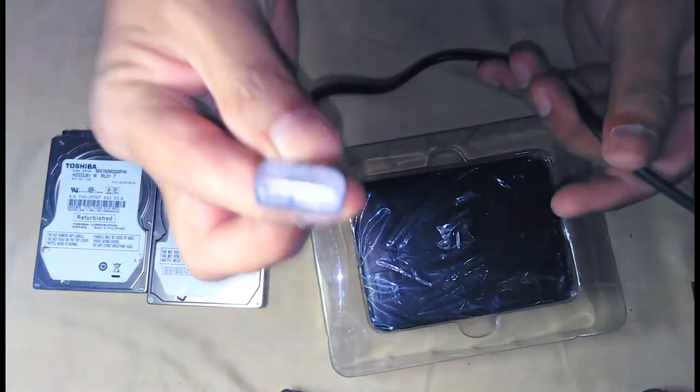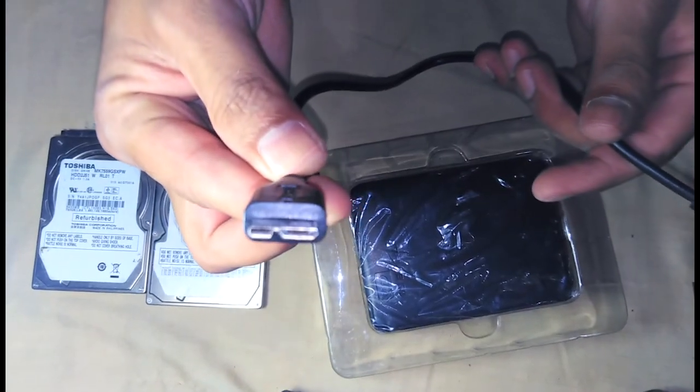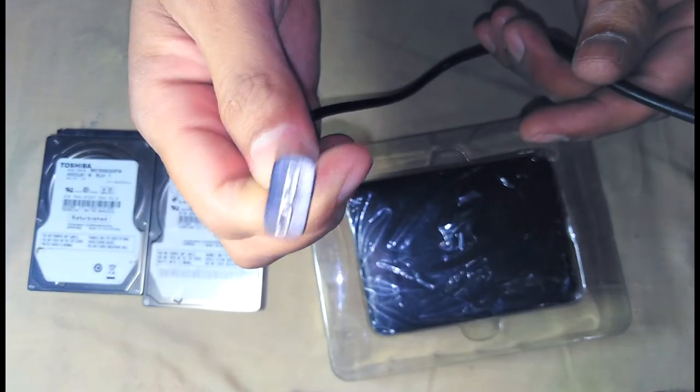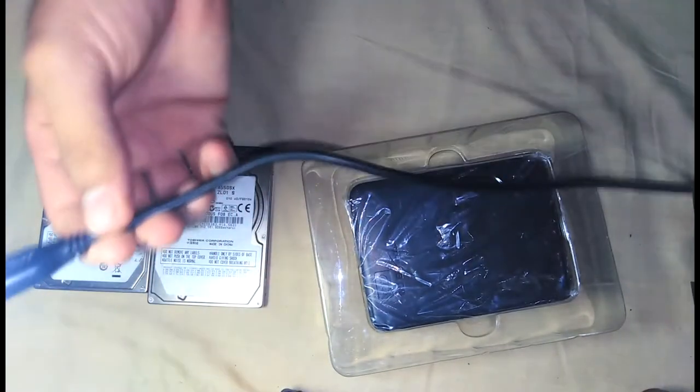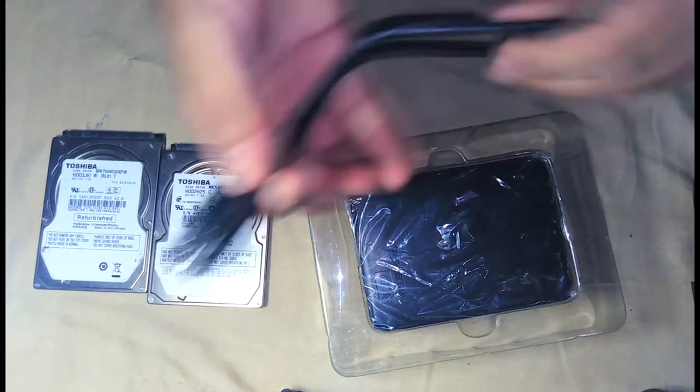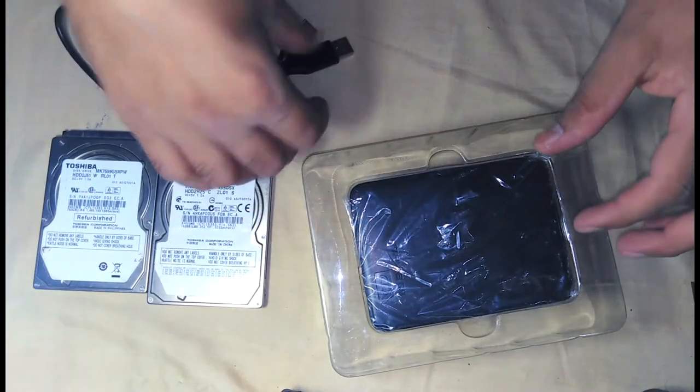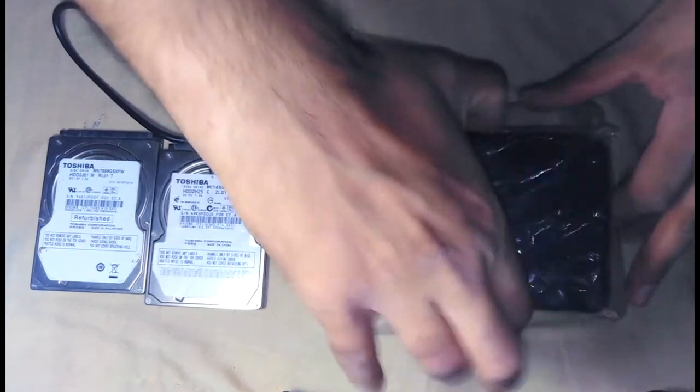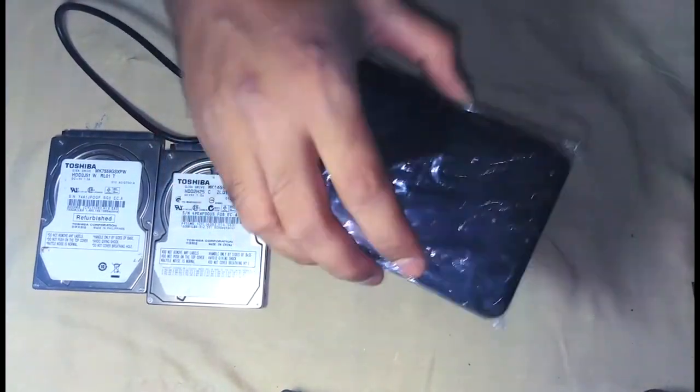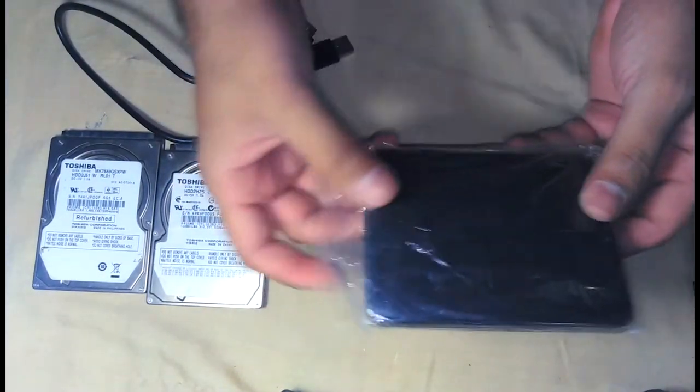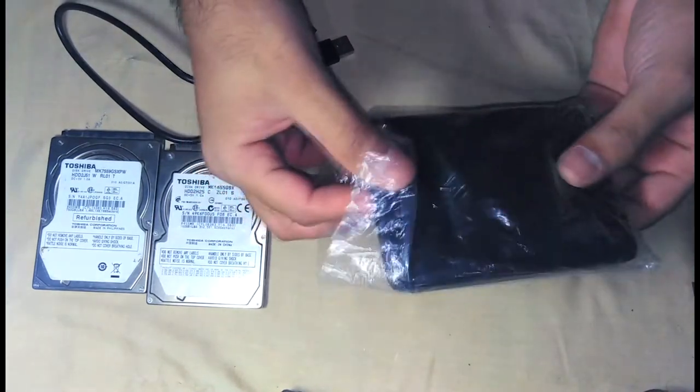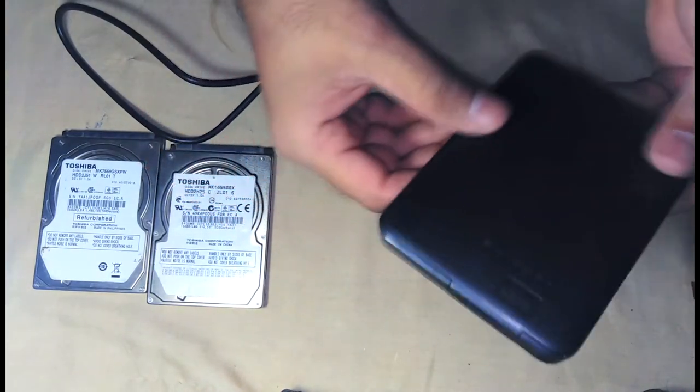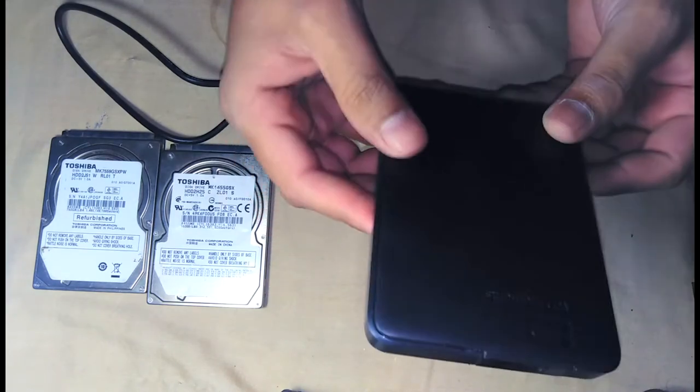And on the other side we have micro USB type B connection. So for the external hard drive, this is the case we have, so we have to put our hard drive inside it. Something is inside it. Yes, this is a plastic case.